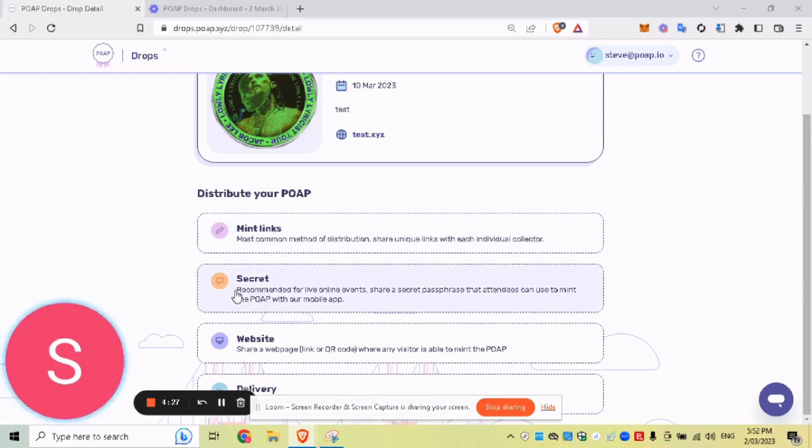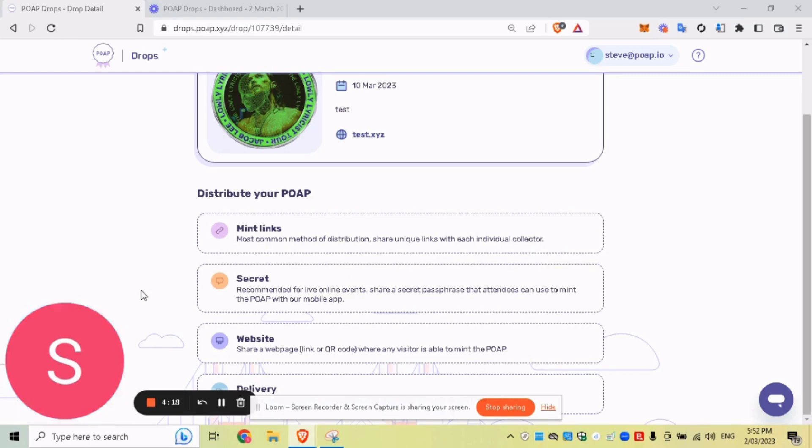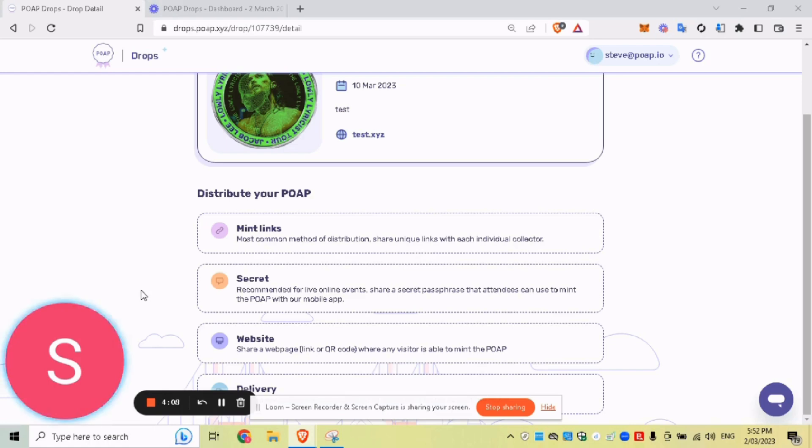The next option is a secret. So this is essentially a password. So if you want an audience to redeem your POAP and you can't distribute via MintLinks, you can give them all a password. You can pretty much say your password out loud. They go into the POAP app and then type in the password or the secret word essentially, and they can claim your POAP that way.